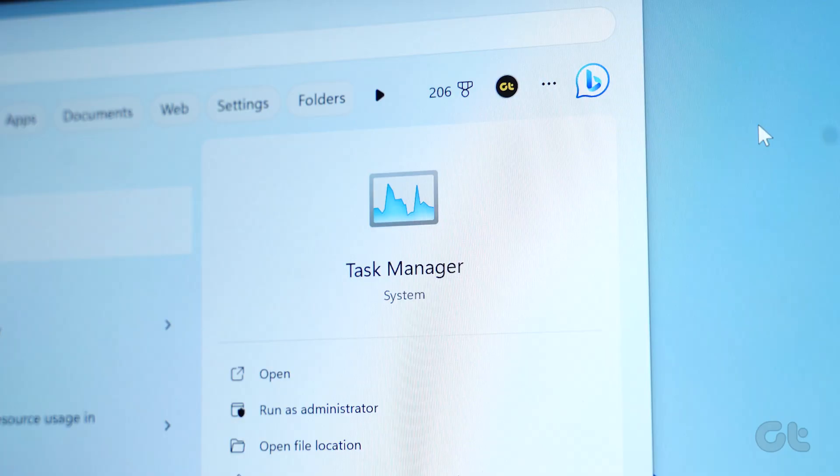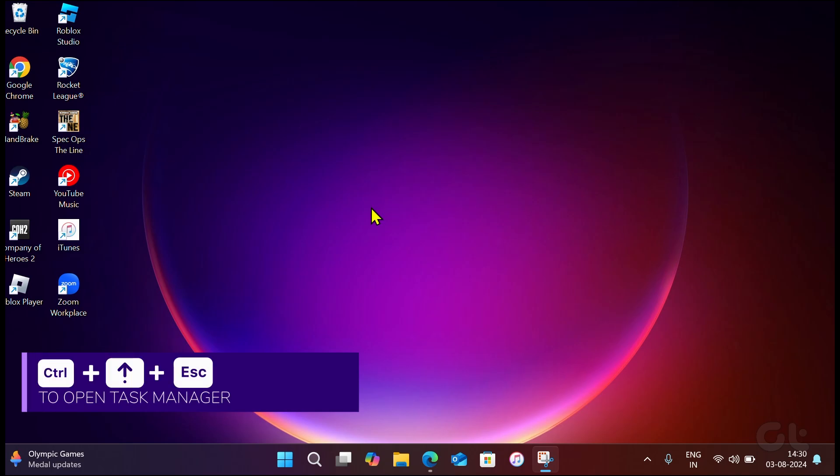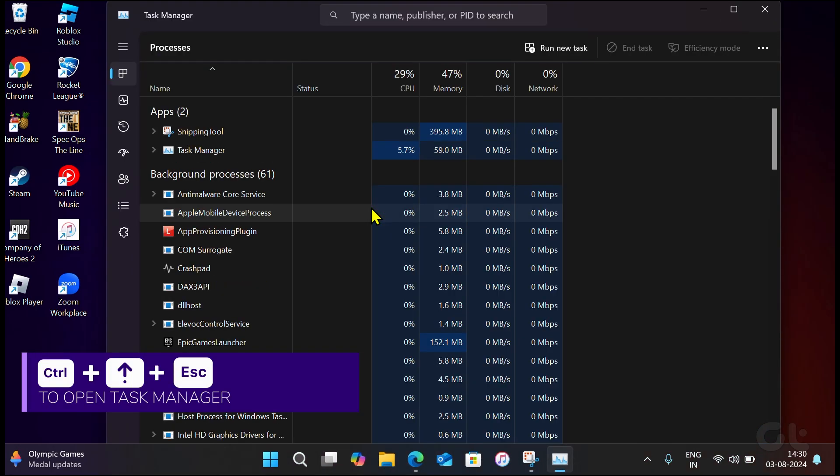The first method is using the Task Manager. Press the Ctrl-Shift-Escape keys to open Task Manager.